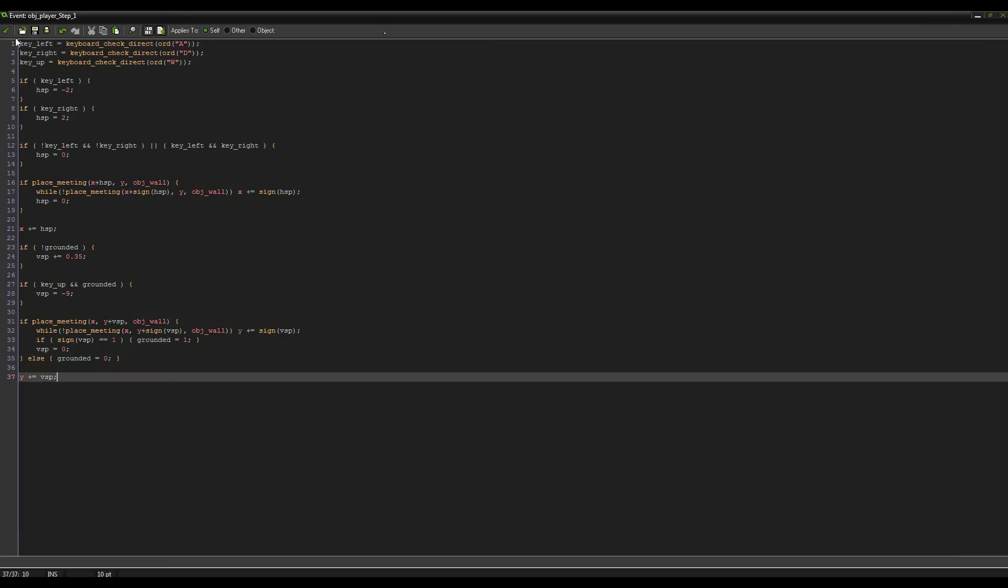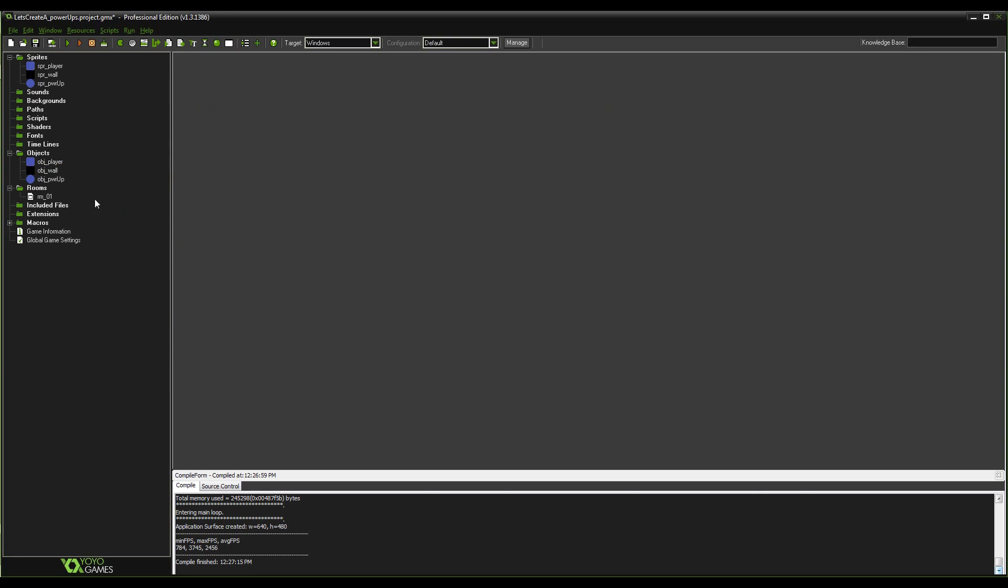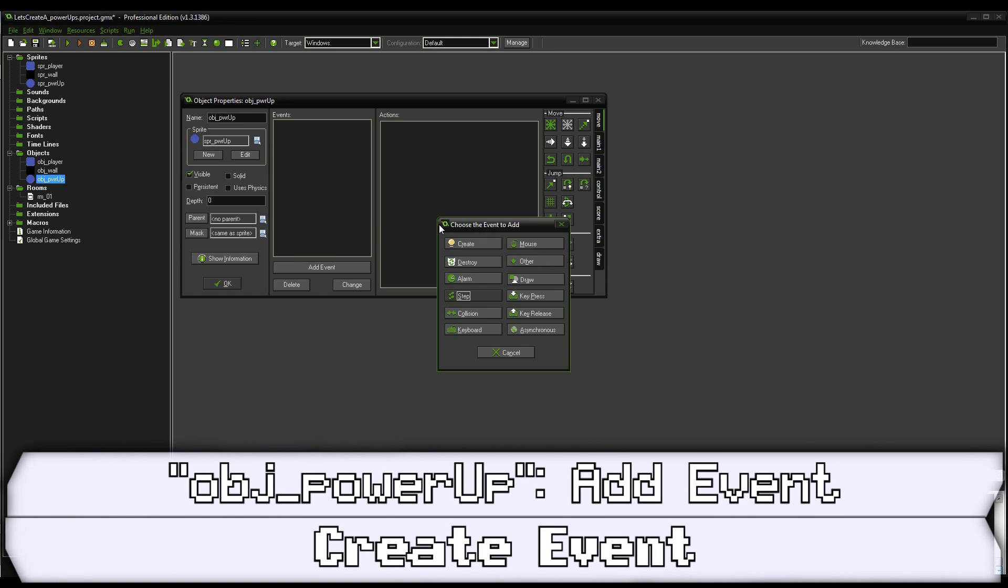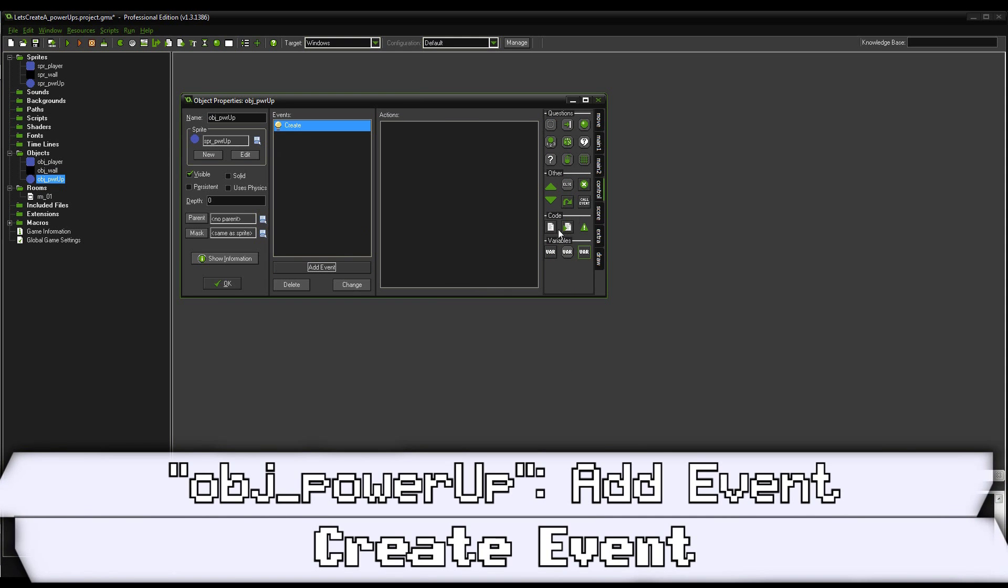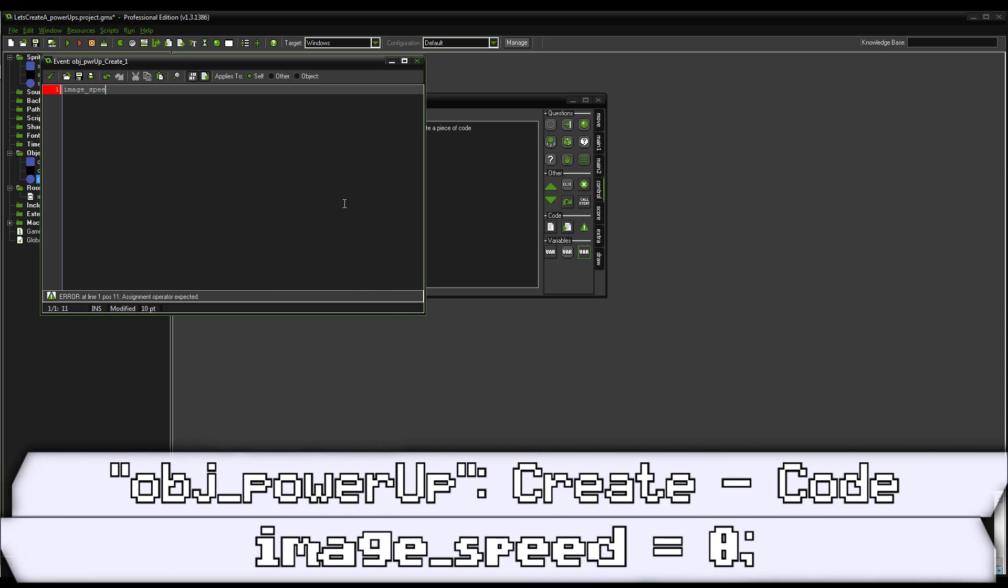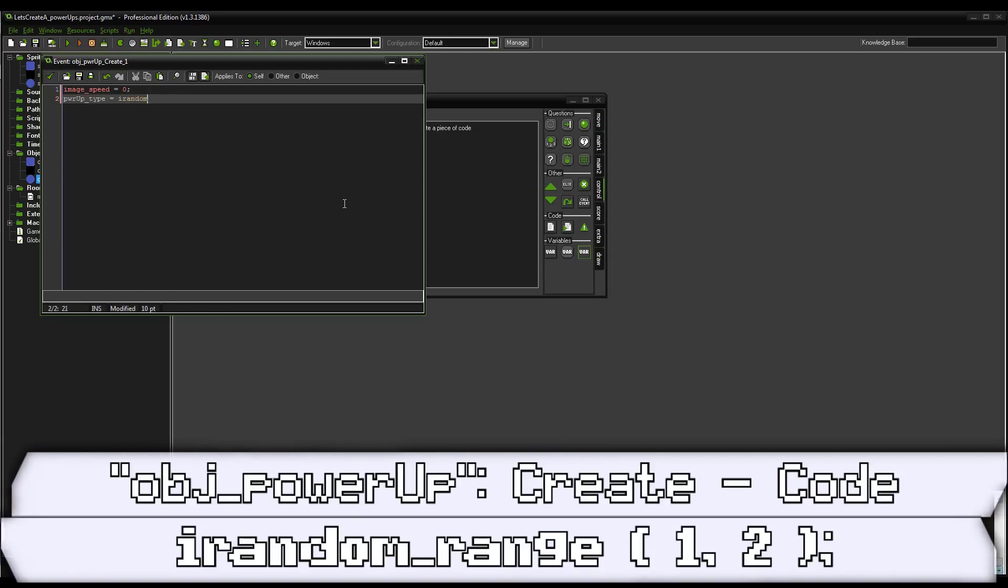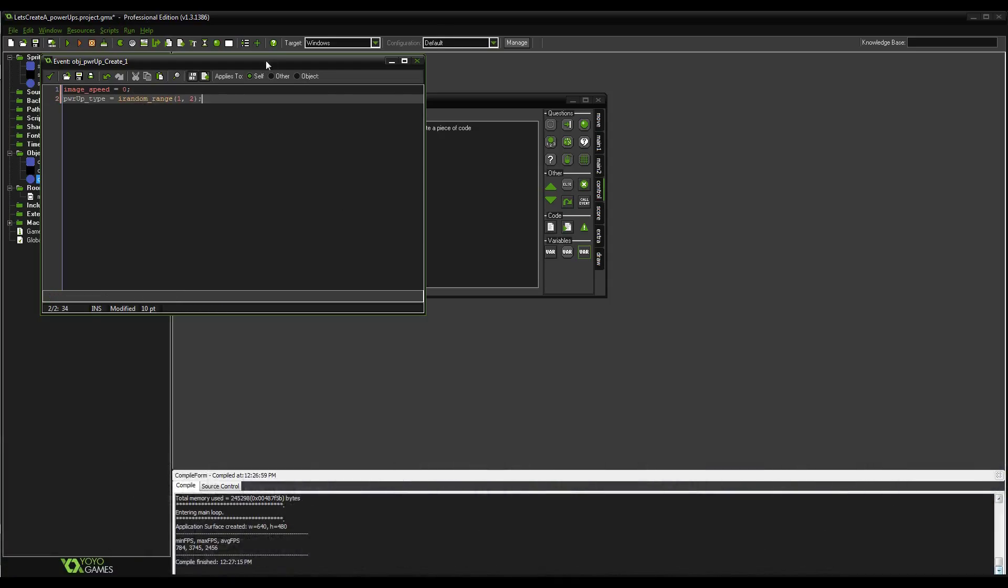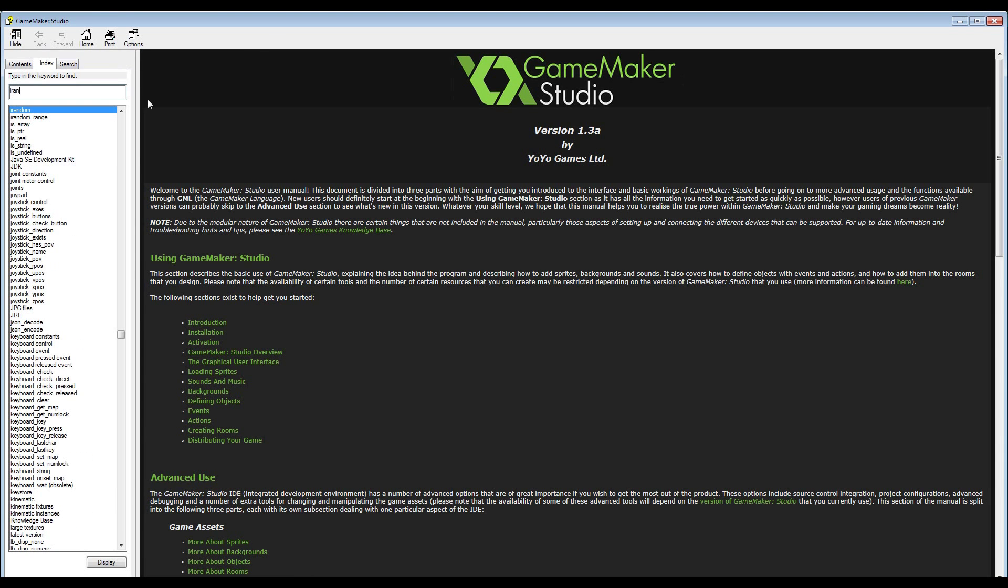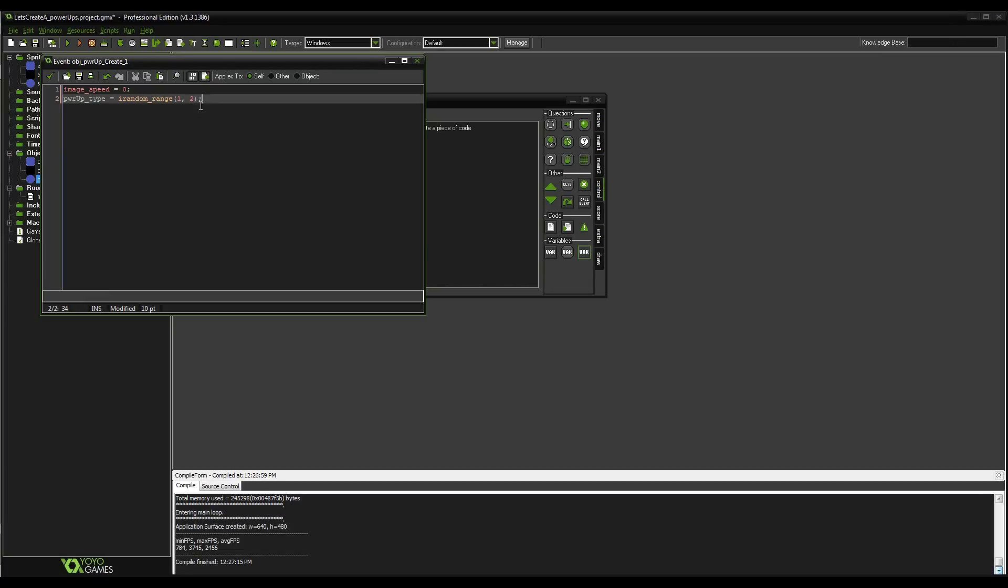So we need to get to the power-ups. Before I get into the player's power-up stuff, as I was about to do, foreshadow. We're going to go ahead and go into object power-up and we're going to set that up first. So we're going to do a create event, add some code, and in there we'll do image_speed equals zero once again. And then we're going to set a variable called powerup_type and we're going to set it to irandom_range of one or two. So what irandom_range does is it returns a whole number between the value of number one and value of number two. It can also return the value number one and the value number two itself. So in our case, we're getting it to return one or two, just like one of those randomly.